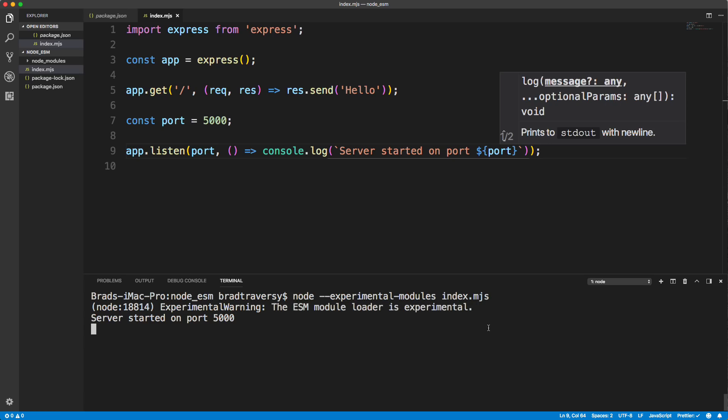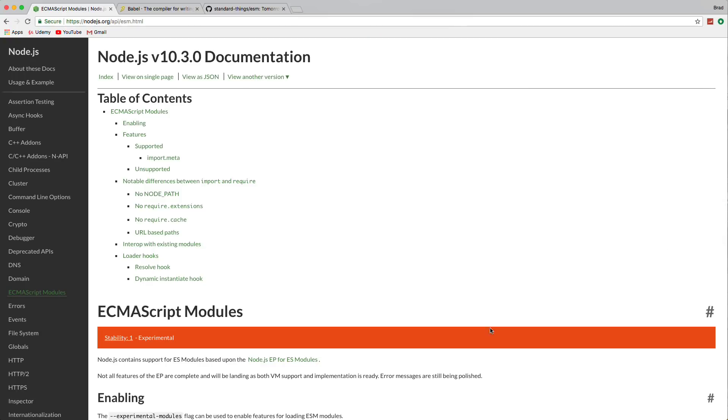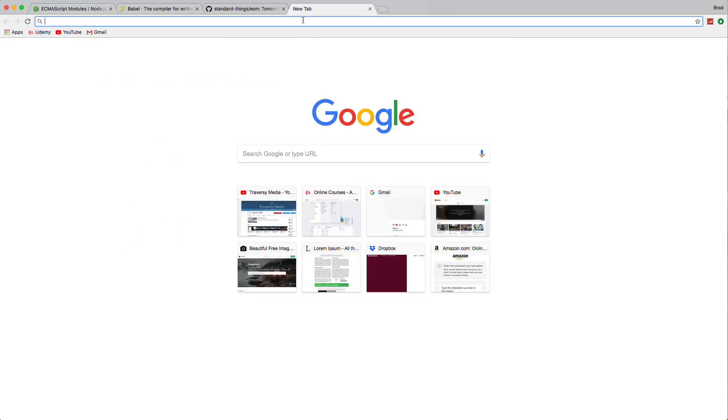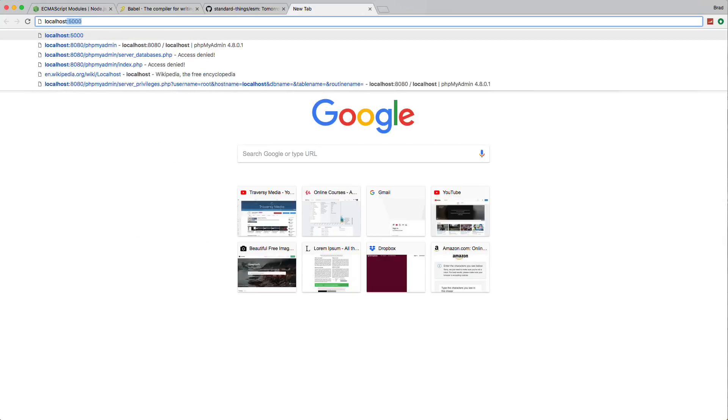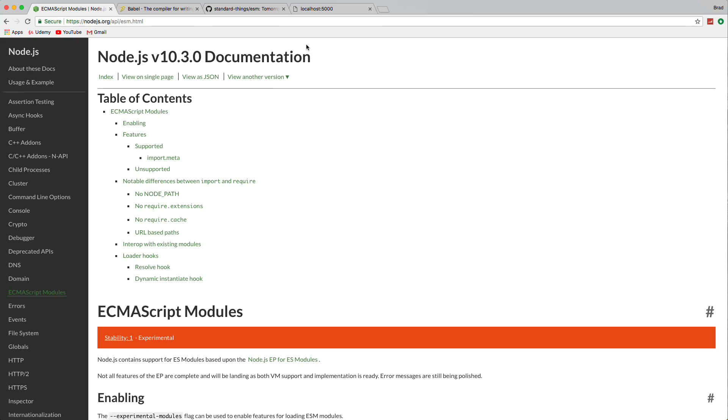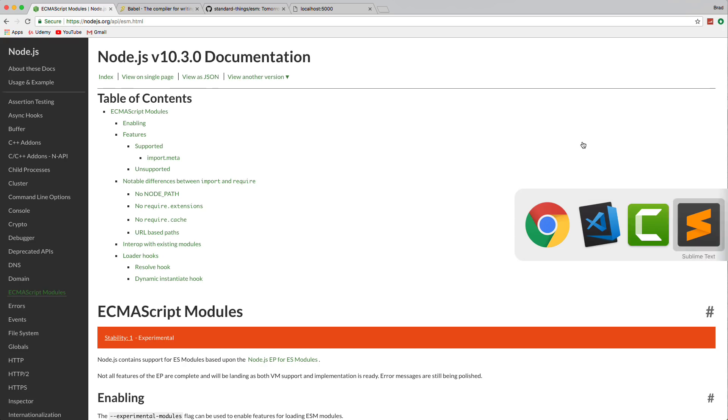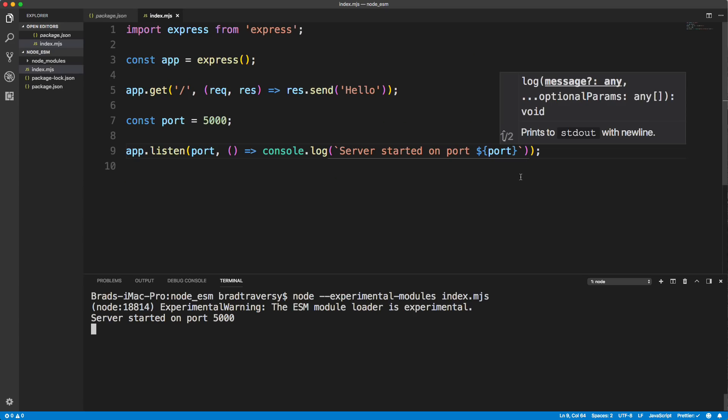All right, so to test this out, let's go to Chrome. And let's open up localhost port 5000. And there we go, we get hello. So we're now able to use that syntax.